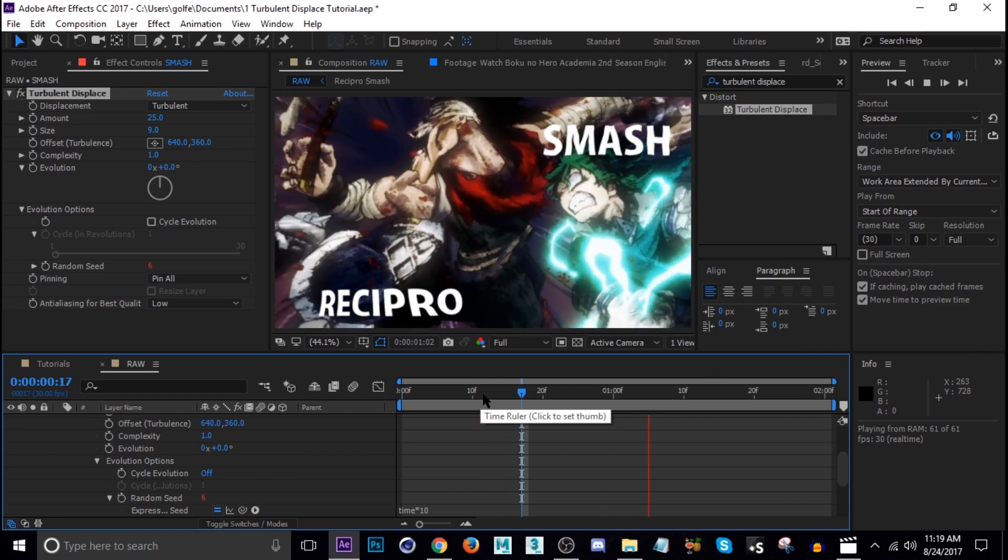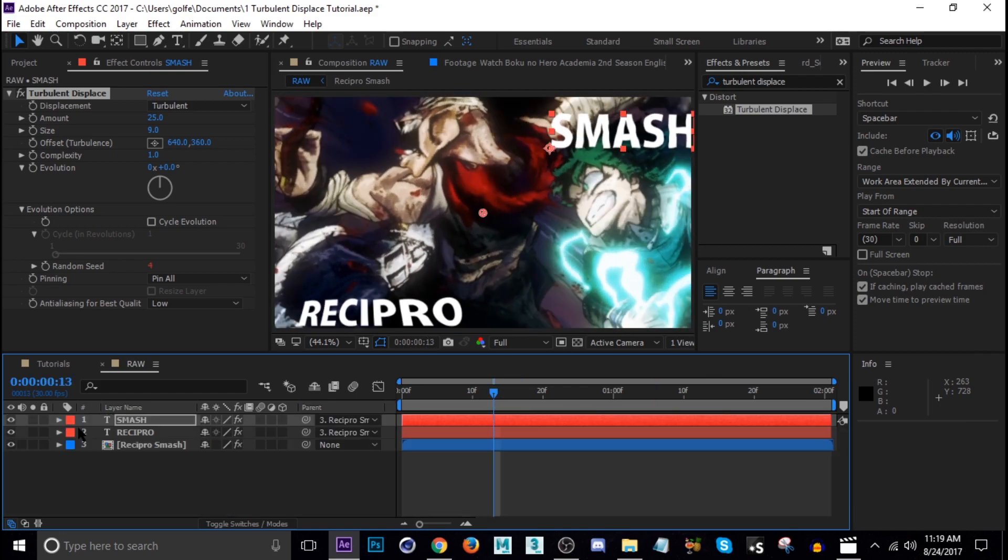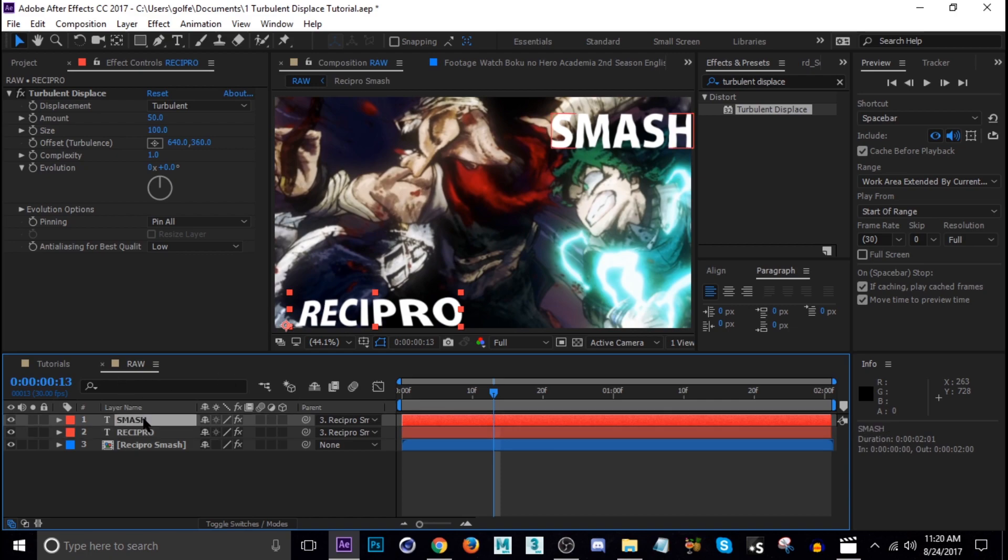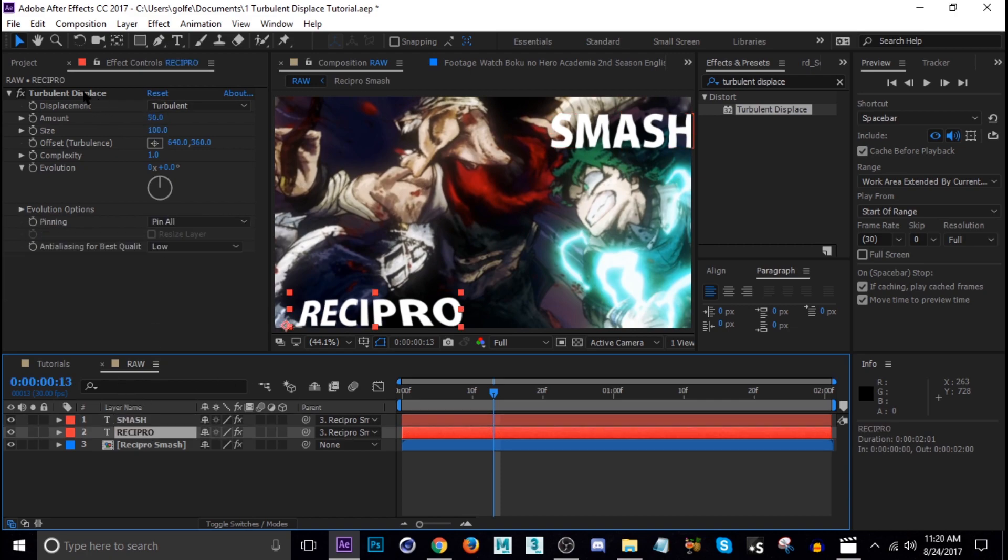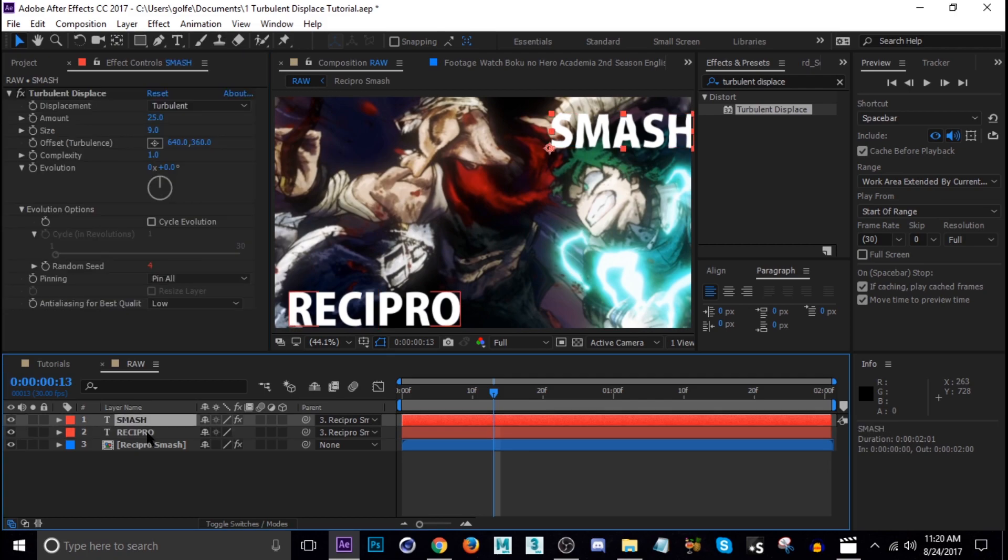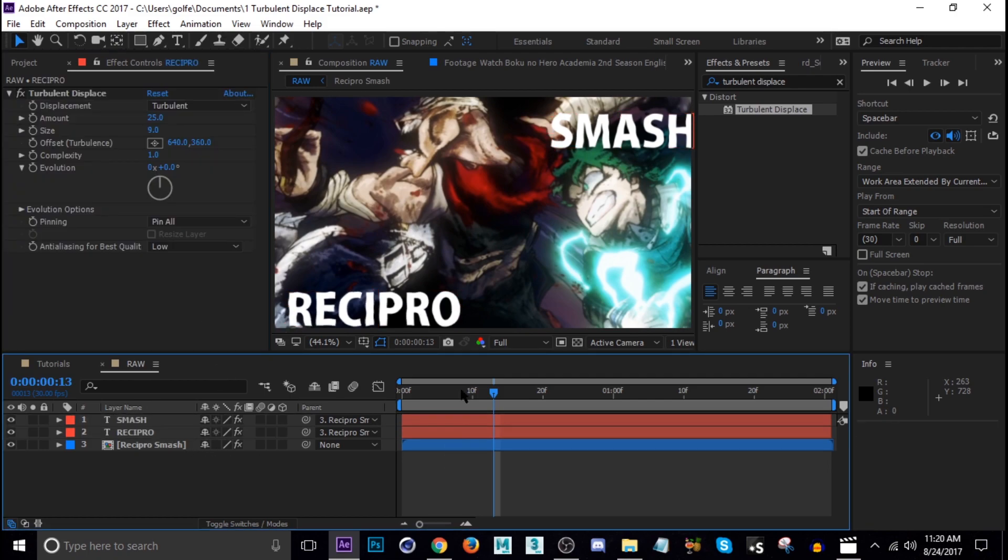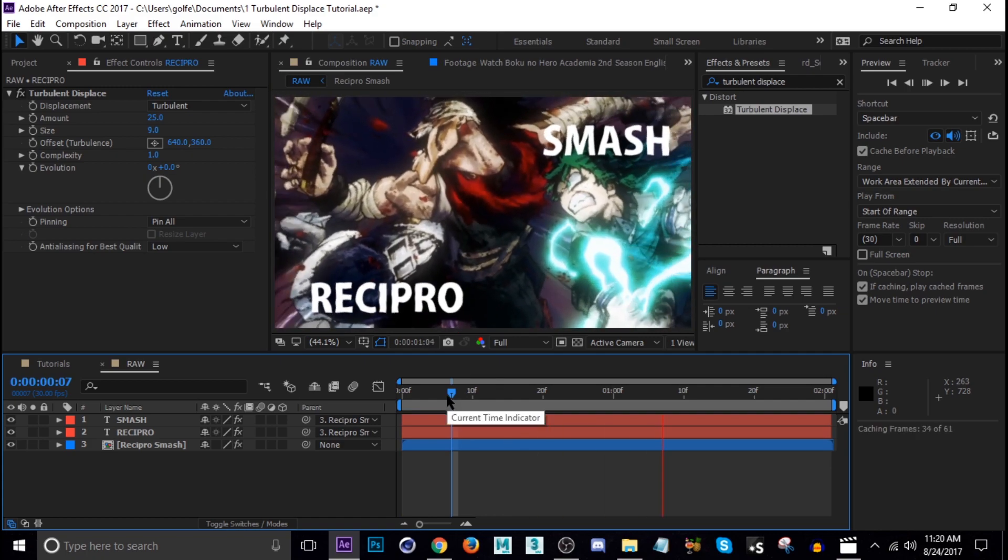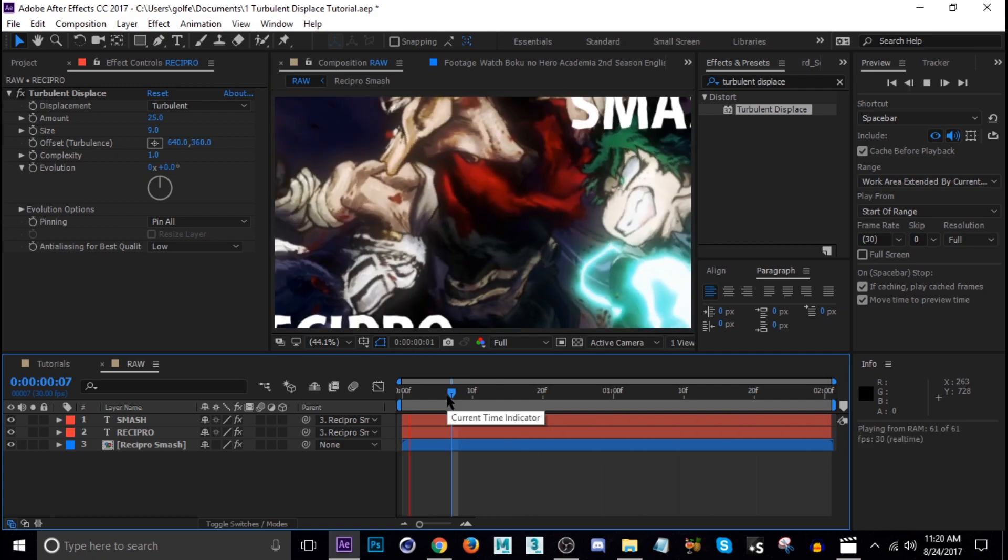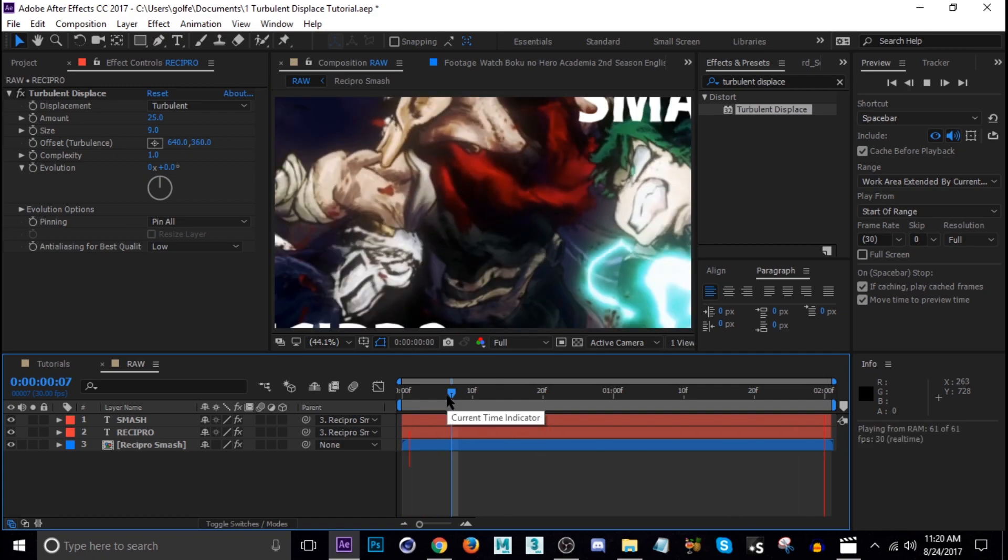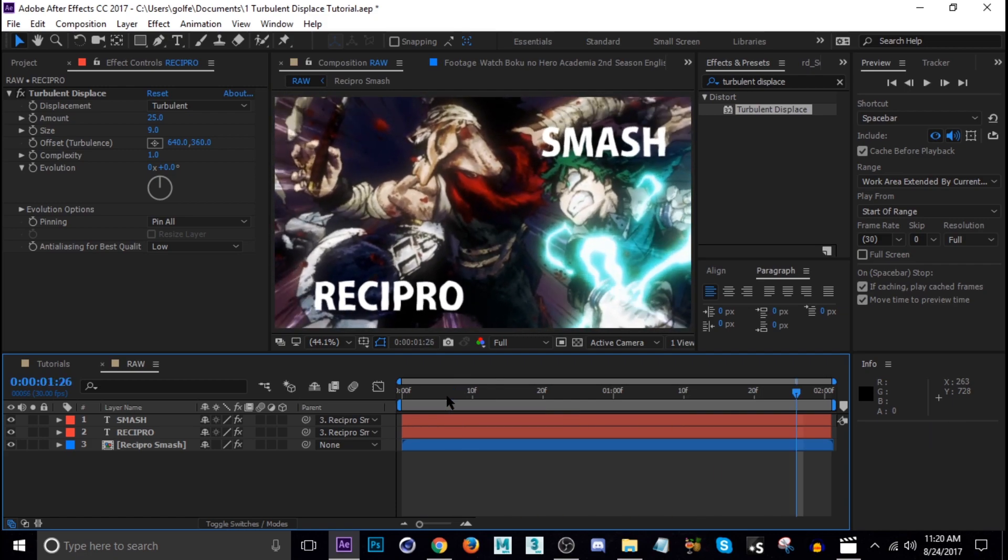I'm going to do the same thing with Recipro here. Let's copy the settings, 25 and 9. Actually I'm just going to delete that one and just copy and paste it over. So now it has the same wiggle on it.